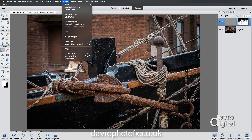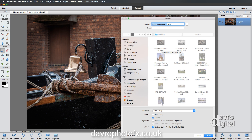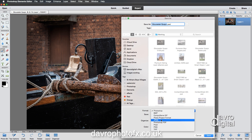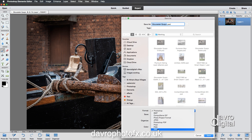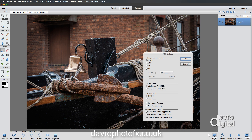Once you're happy with it, go to Layer > Merge Down — you can also use Command-E / Control-E. That's now dropped it down into one layer. We can now go to File > Save As and save it as a JPEG or TIFF file, depending on whether it's for web use or print. I tend to use TIFF for printing.